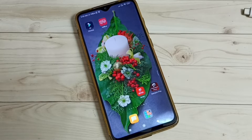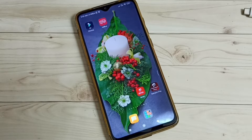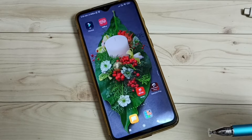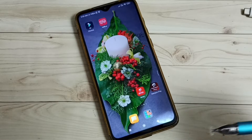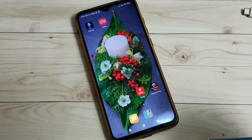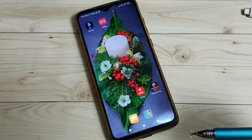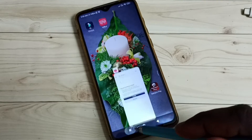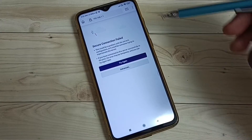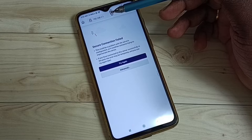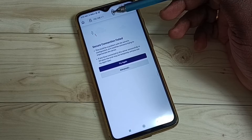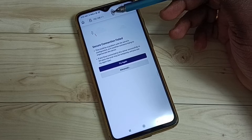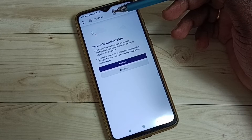Hi friends, this video shows how to log into the configuration page of the Airtel Extreme Fiber Wi-Fi router. First, we need to find the IP address. The default IP address of the Airtel Extreme Fiber Wi-Fi router is 192.168.1.1. Using this IP address, we can log into the configuration page.